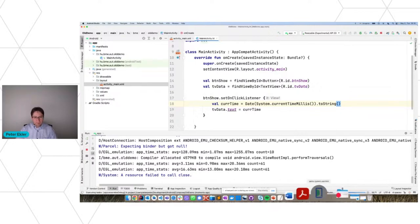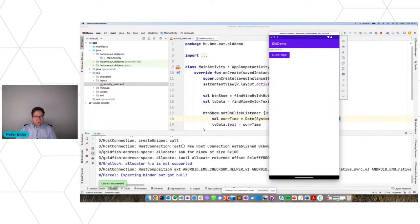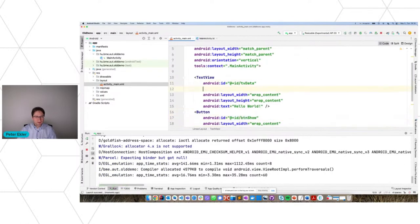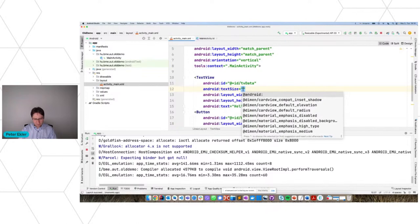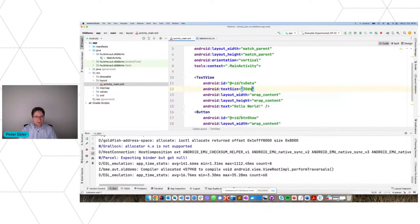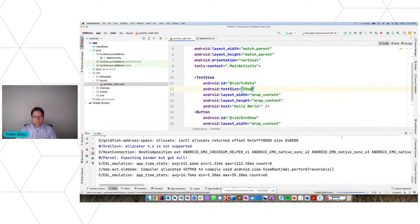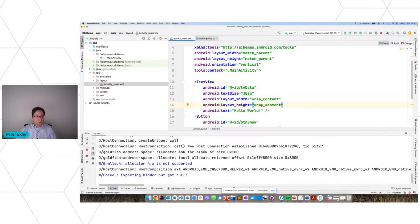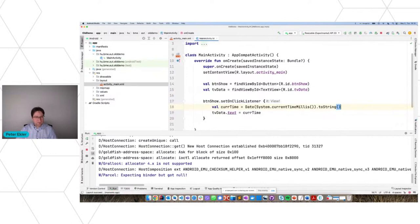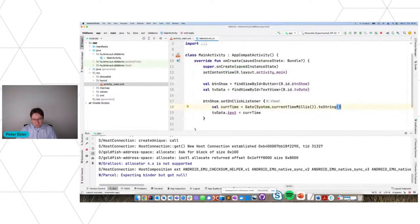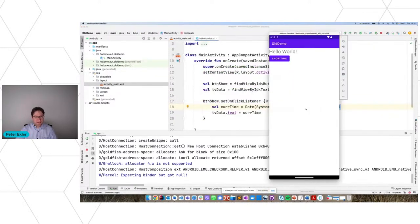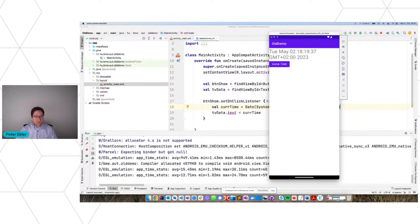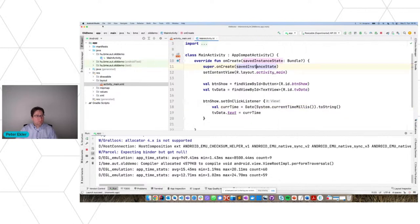Now when I press the button and launch it, it shows the current time. I'll increase the text size to 30sp so it will be a little bit larger. I always have to switch between the XML layout and the Kotlin code when I want to change something on the user interface — this is old-fashioned and takes time. Now let me show you how the same application looks in Compose.